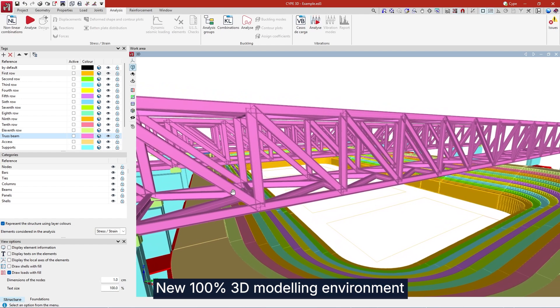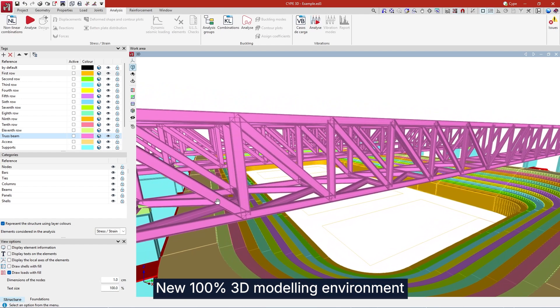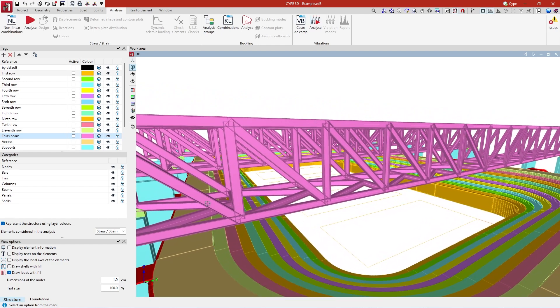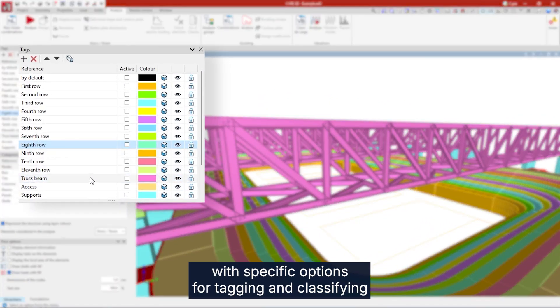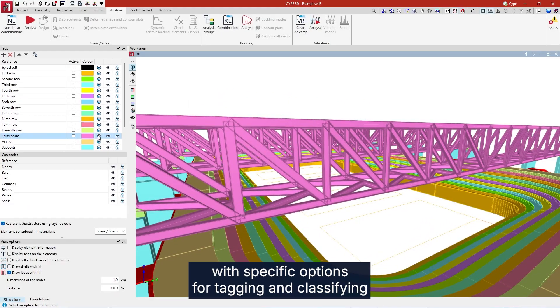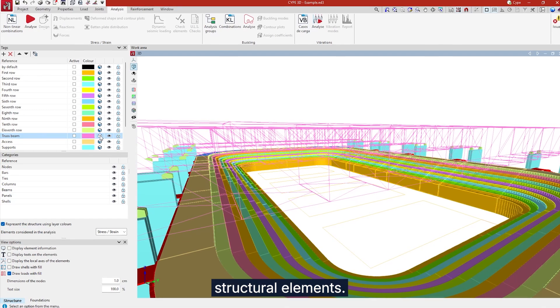New 100% 3D modeling environment, with specific options for tagging and classifying structural elements.